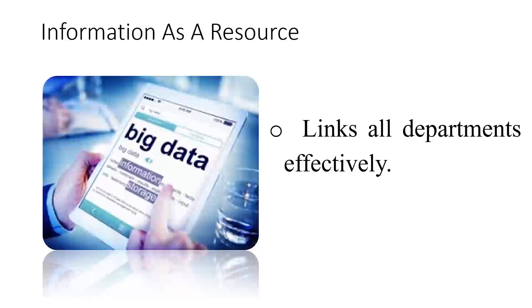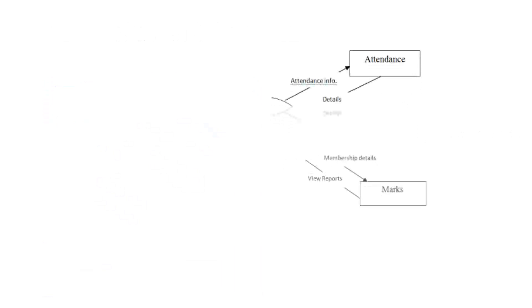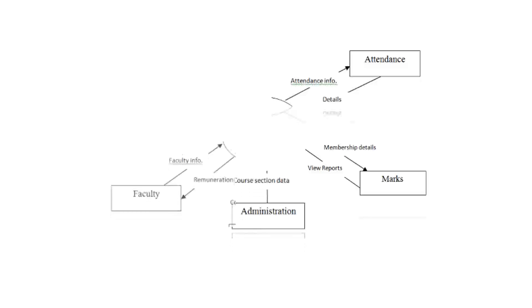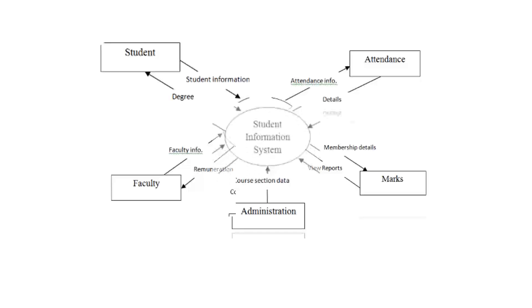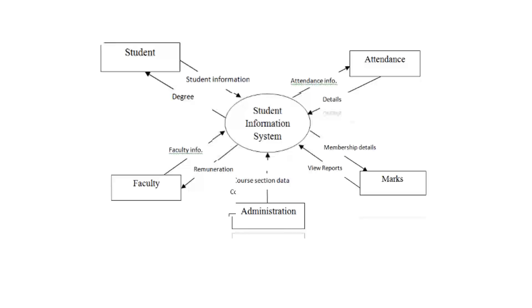Here, in this example, you can see the data of a student is maintained only when all the elements like attendance, marks, section, information by faculty, their degree, and information of other elements or components work together and come out together and become a part of the student information system. Thank you.